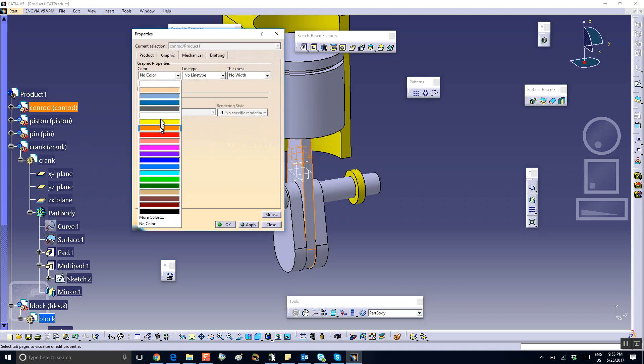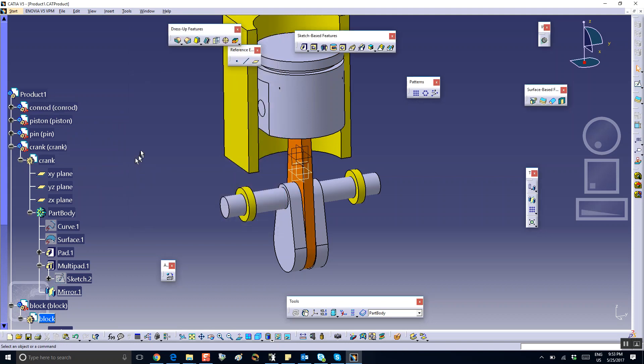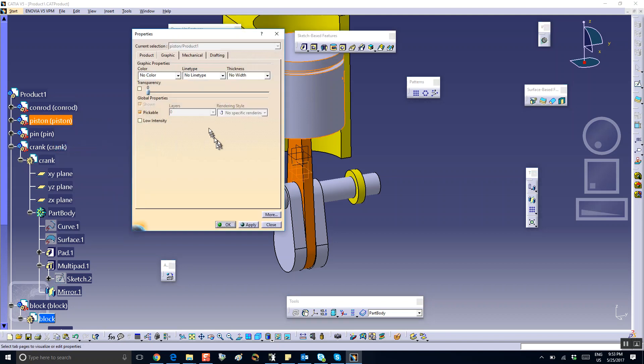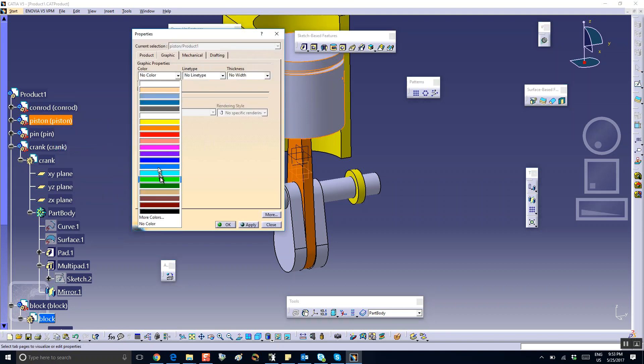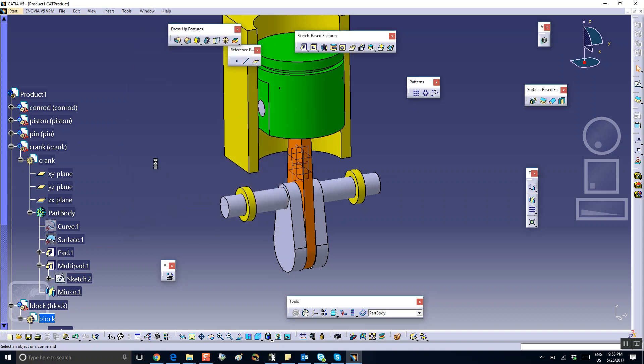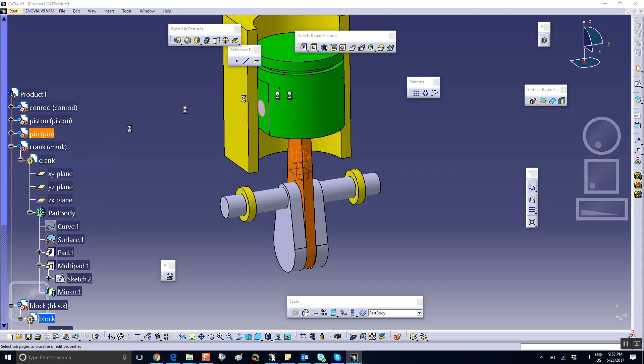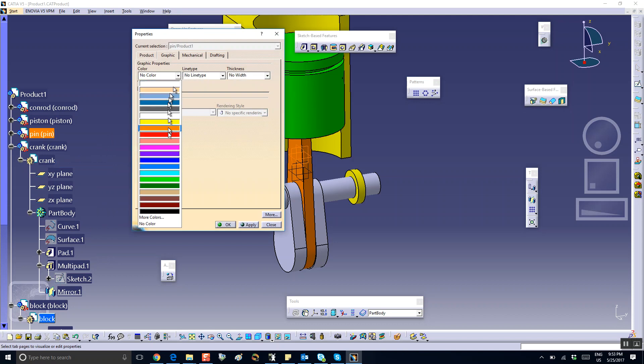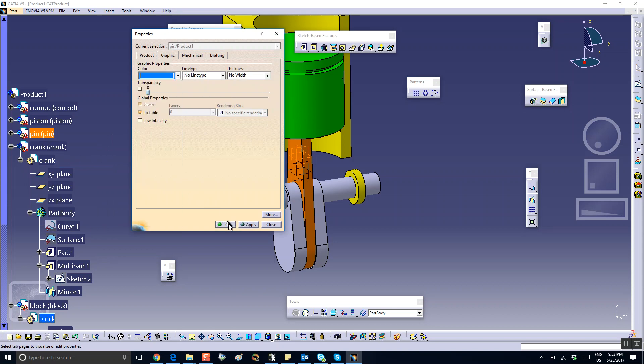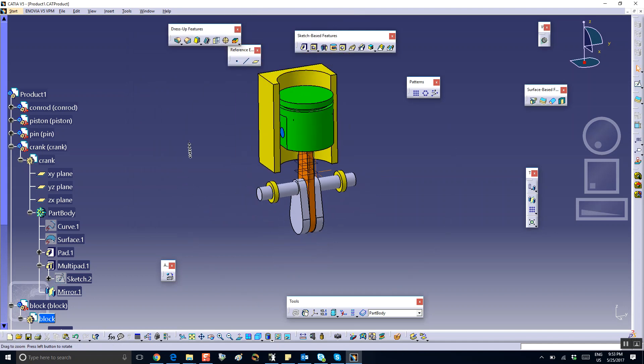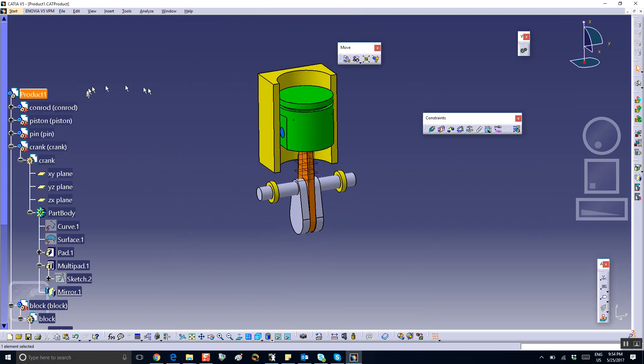Let's do a little bit of color coordination here. The connecting rod, right-click Properties, and I'm going to change that thing to orange. Piston, right-click Properties, let's change this thing to green. And finally the pin, right-click Properties, let's change it to blue. And we leave the crankshaft as it is.